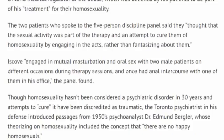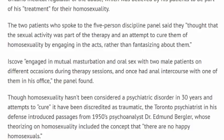Though homosexuality hasn't been considered a psychiatric disorder in 30 years and attempts to cure it have been discredited as traumatic, the Toronto psychiatrist, in his defense, introduced passages from 1950 psychoanalyst Dr. Edmund Burglar whose theorizing on homosexuality included the concept that there are no happy homosexuals.